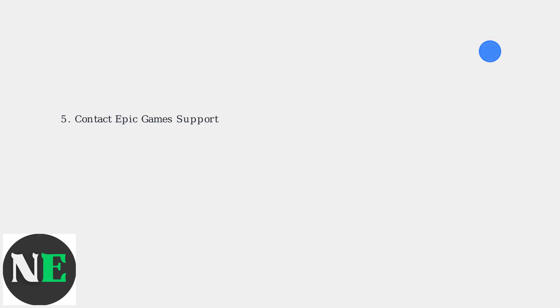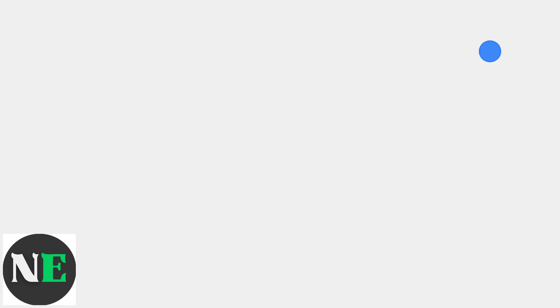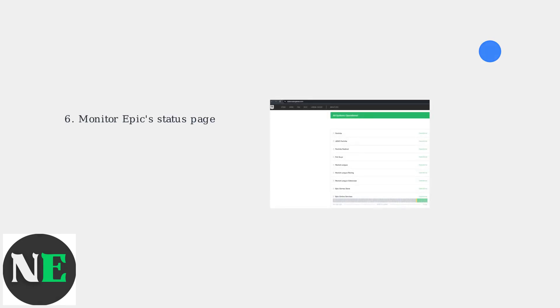If the problem continues, contact Epic Games Support. They may need to manually relink the accounts. Monitor Epic's status page for any known outages that may affect the supervised settings.